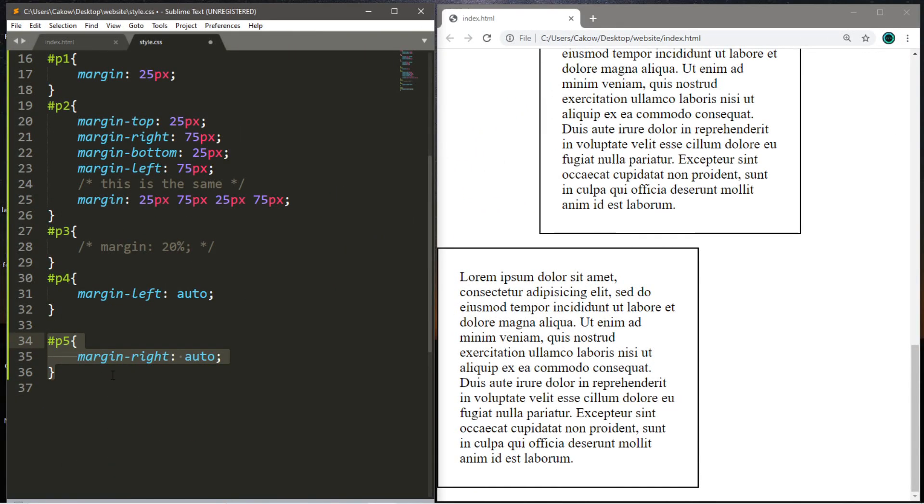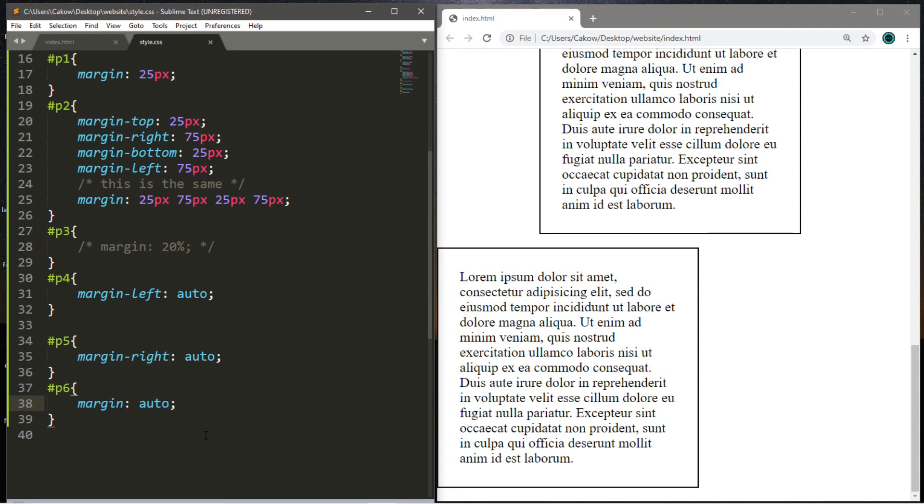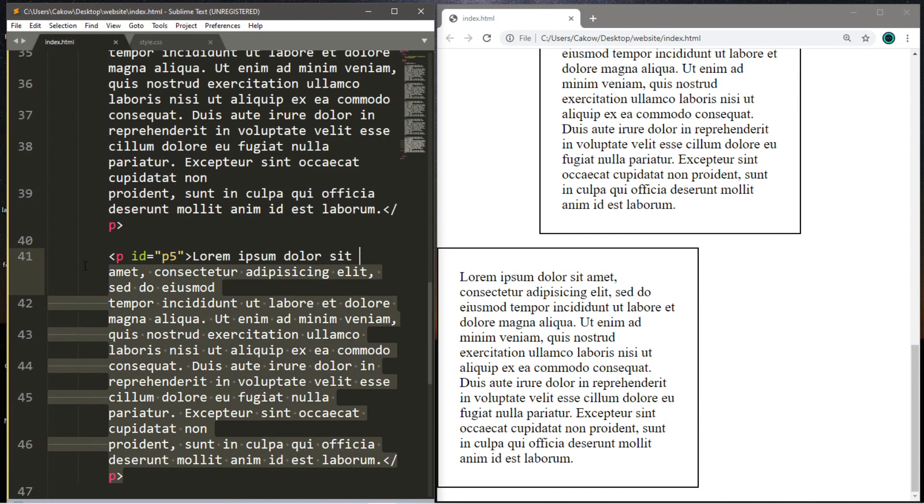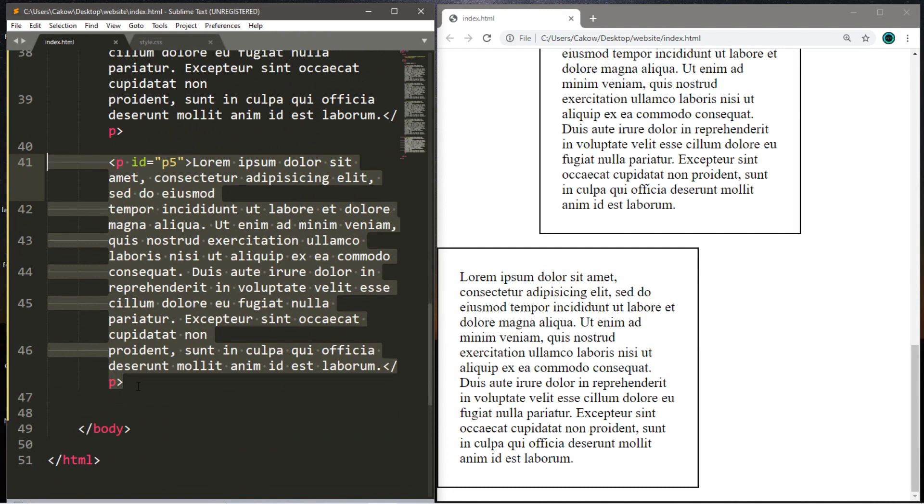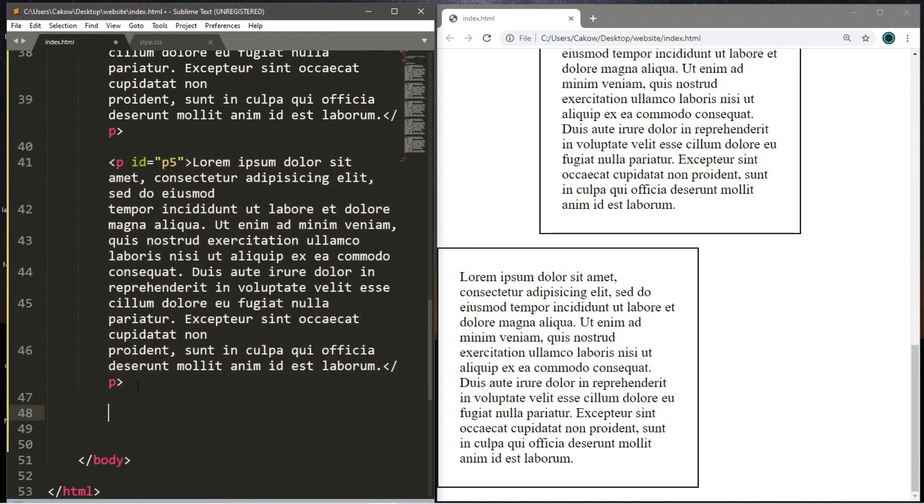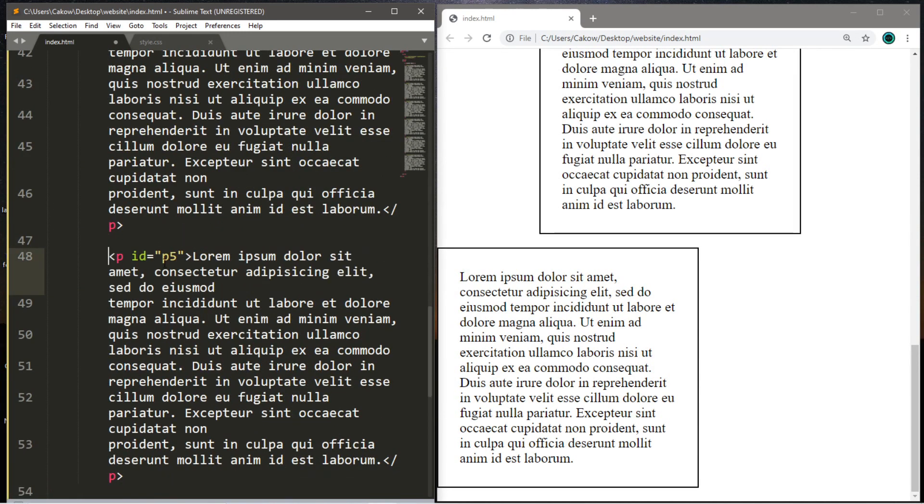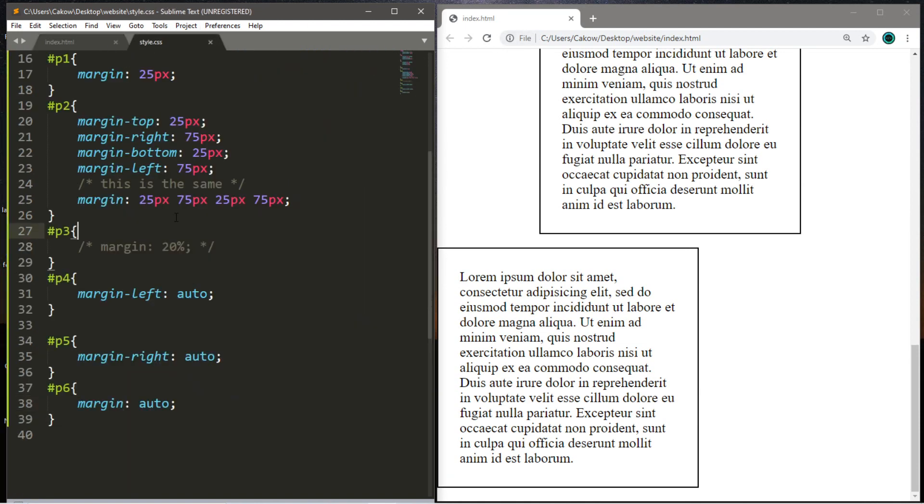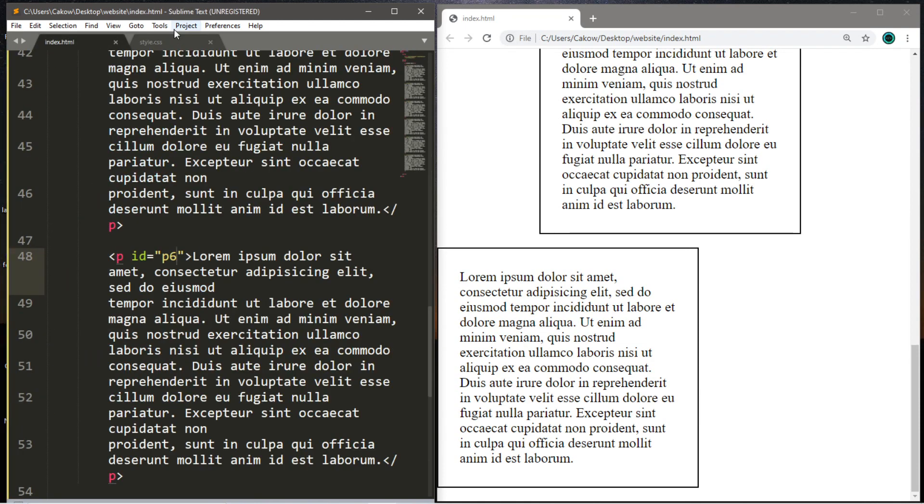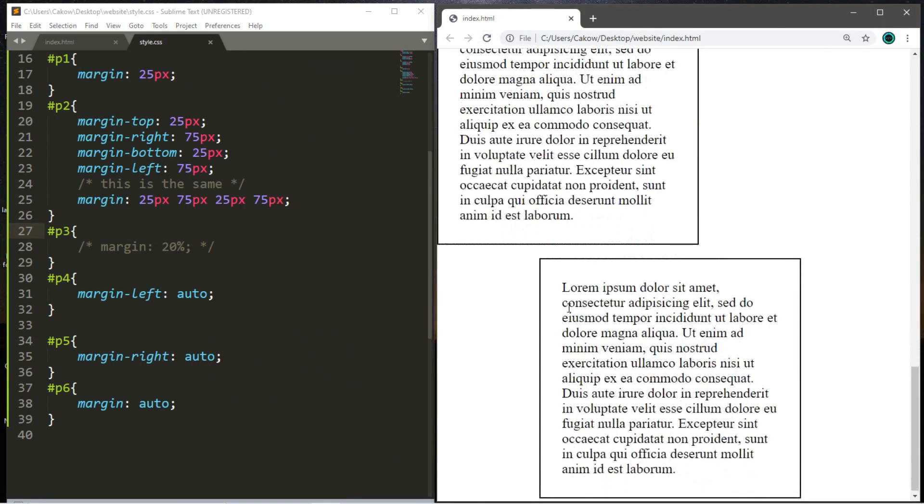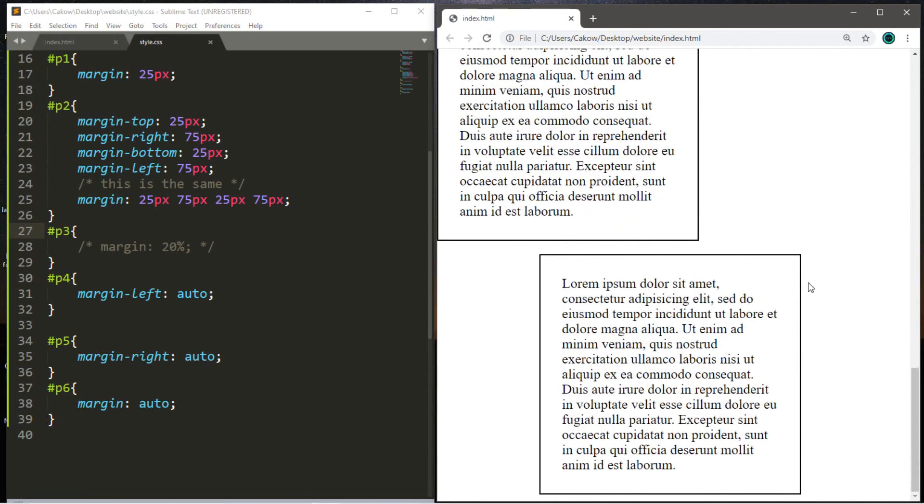Lastly, we can have margin just set to auto. And let's use this for a P6 paragraph tag. So margin-auto. And this will vertically center an HTML element. So let's copy this paragraph and paste it. And then we're going to change the ID to P6. So let's save this and reload the page.